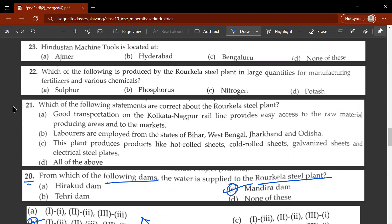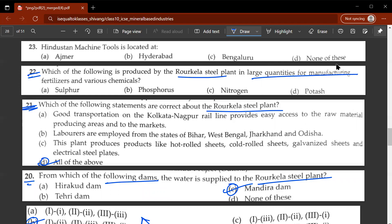The correct answer for the twentieth question is Mandira Dam — C would be the correct answer. The twenty-first question asks which statements are correct about the Rourkela Steel Plant — D, all of the above. The twenty-second question asks what is produced by Rourkela Steel Plant in large quantities for manufacturing fertilizers and various chemicals — the answer is nitrogen. C would be the correct answer.